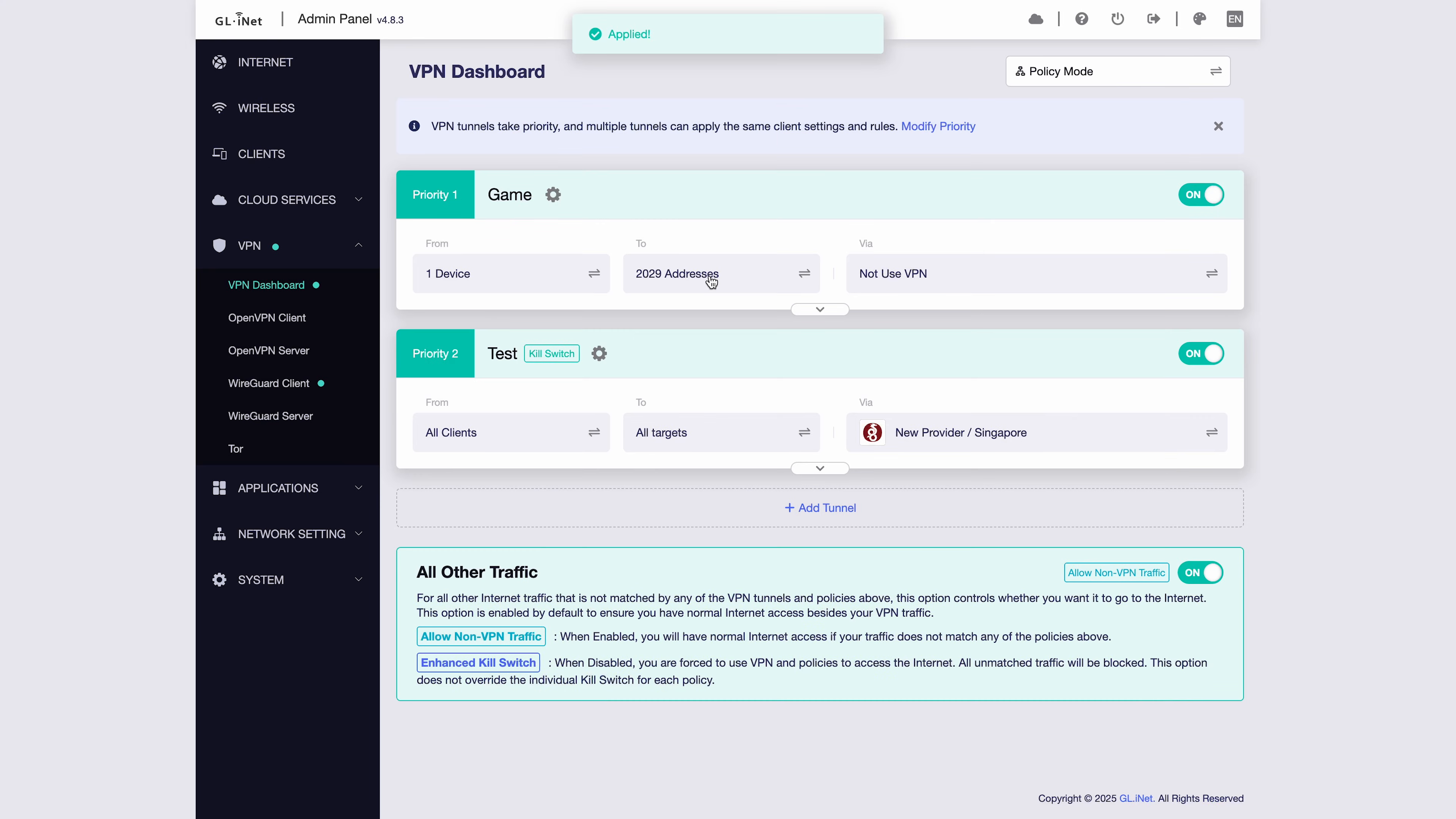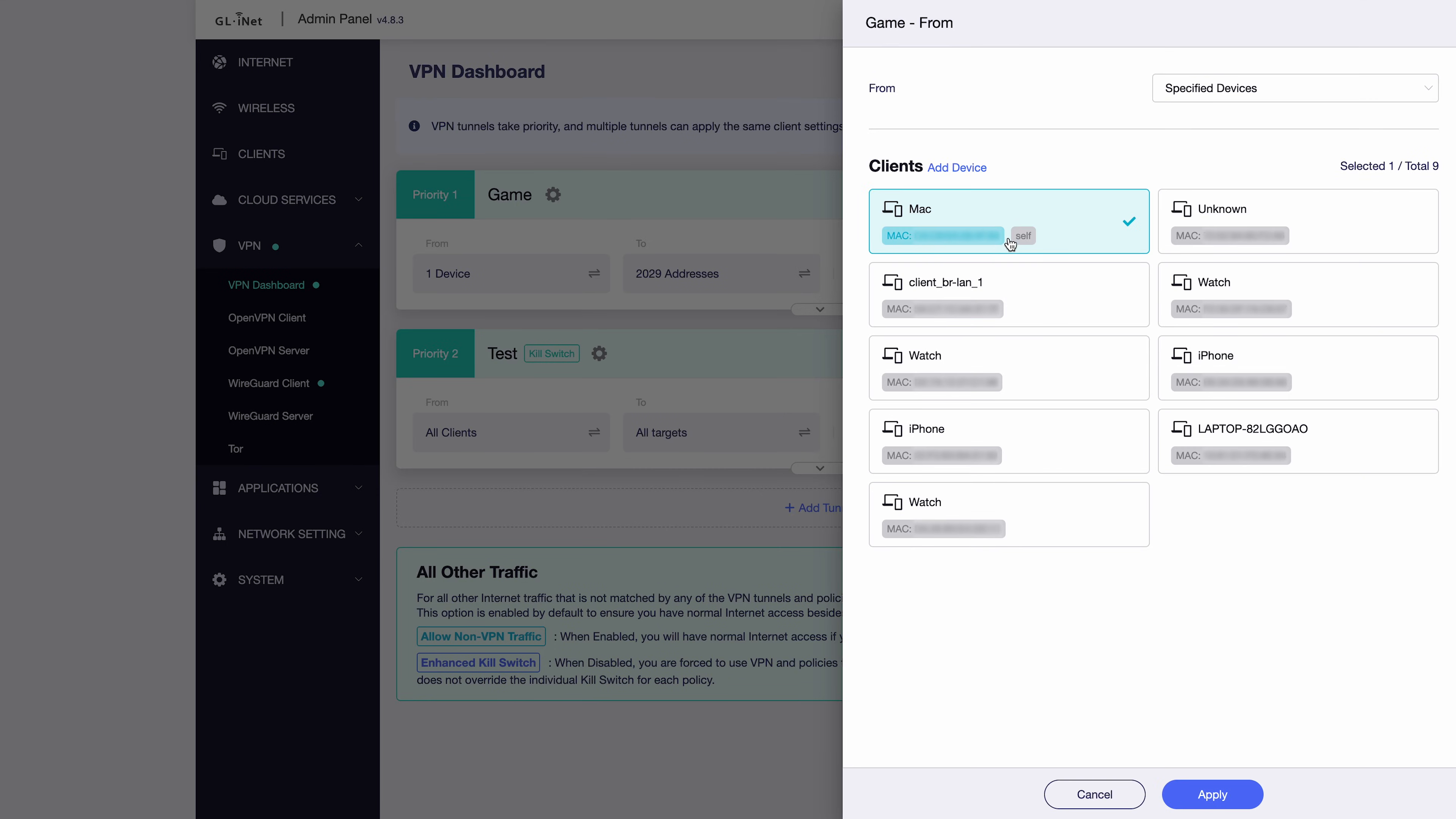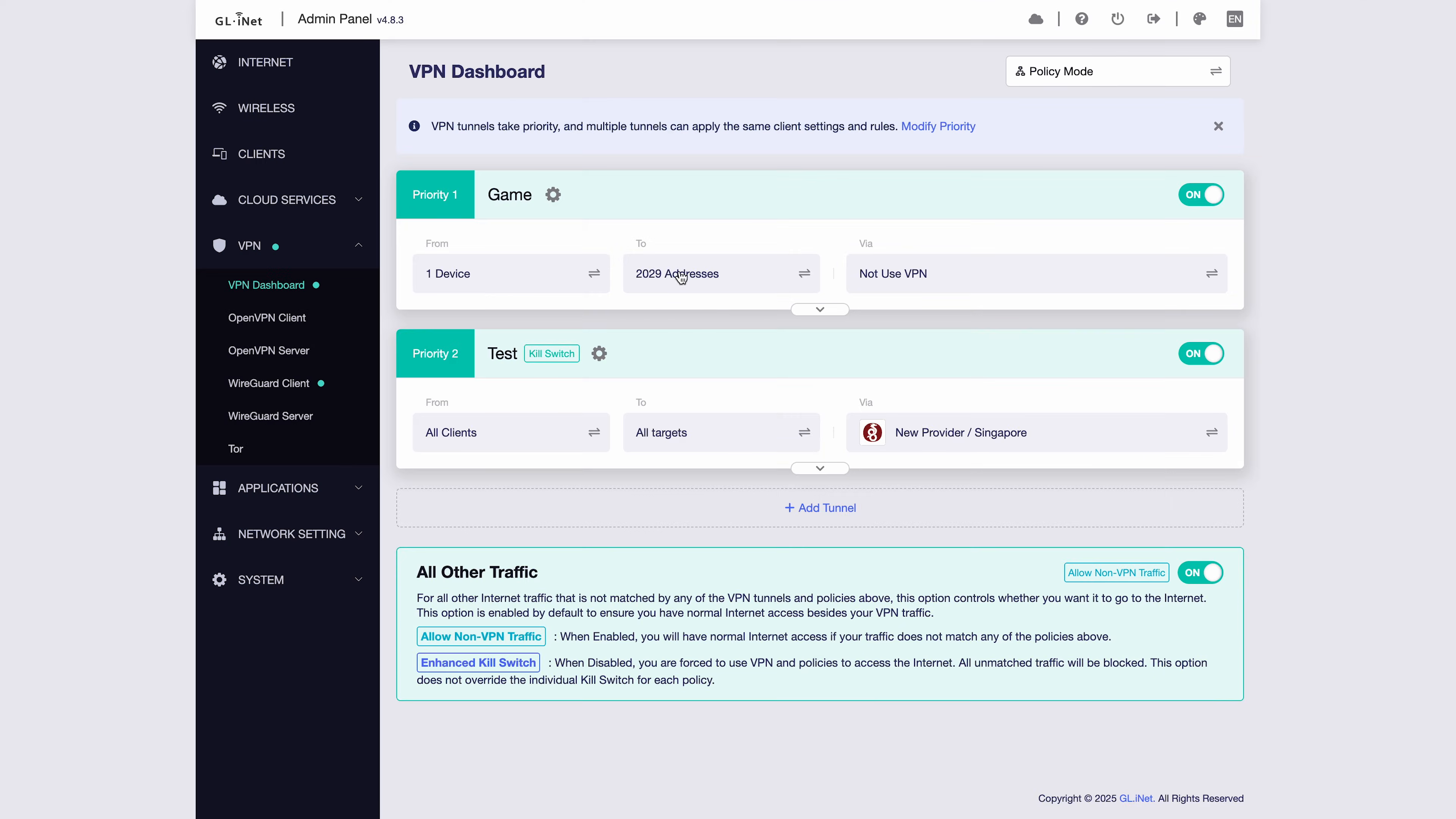In this setup, all of these manually entered domains and IP addresses will not use VPN. Or, you can change the rule so that these domains will use VPN instead.